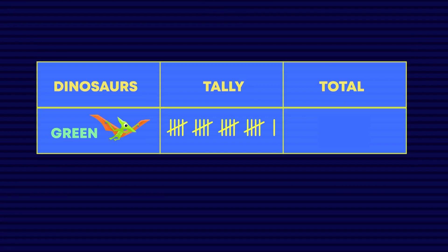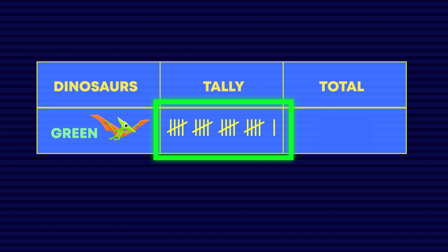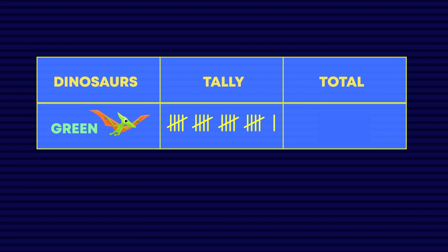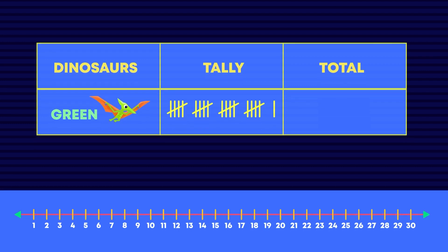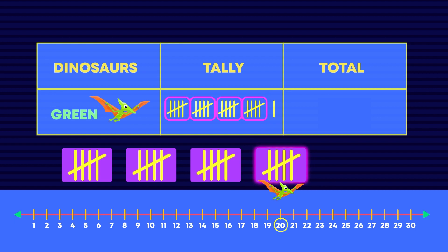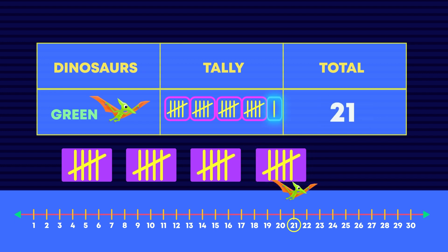Wow, look at all of these telemarks. The few school rangers saw so many green dinosaurs. Rather than counting each telemark to find the total, did you see that we can first skip count the bunches in fives like this? Five, ten, fifteen, twenty, twenty-one green dinosaurs.